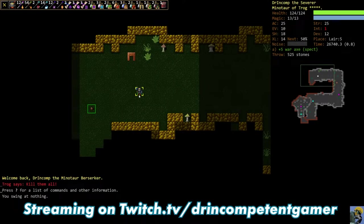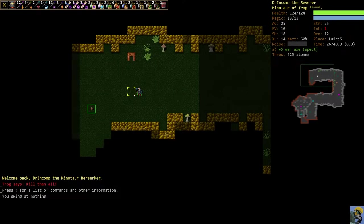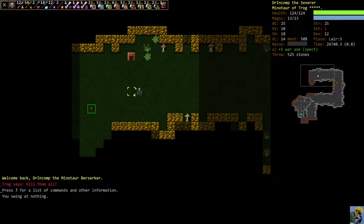Hello, everyone. How's it going? Dr. Incompetent here, and let's resume our 2022 Complete Beginner's Guide to Dungeon Crawl Stone Soup with our Minotaur in the lair.